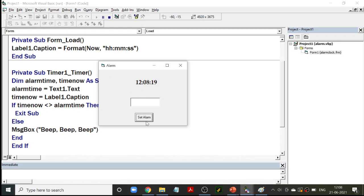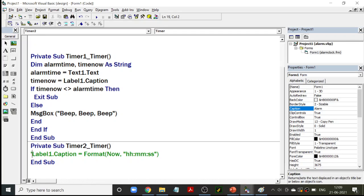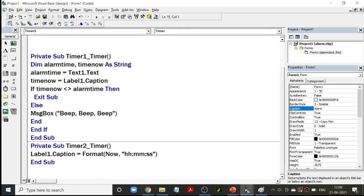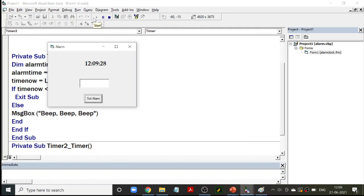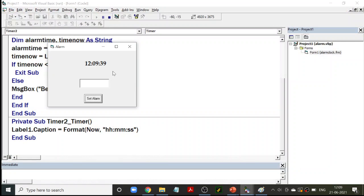We are going to put that code inside the timer. This particular code inside the timer will execute every second, again and again. Each second, label1.caption is updated to the current time. By doing that, the time keeps changing, and it looks like the clock is running. Every second, the same code in Timer2_Timer is executed, which is why you see the time changing. Our interval is 1000, so it executes every second. If you set it to 500, the clock will change every half a second.